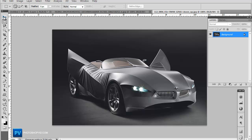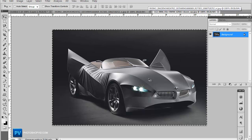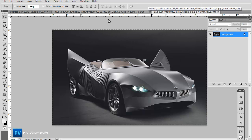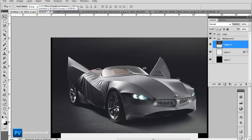Now select Control A to select your whole image and paste that in our file.